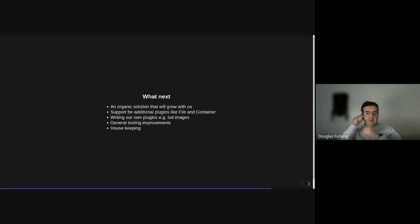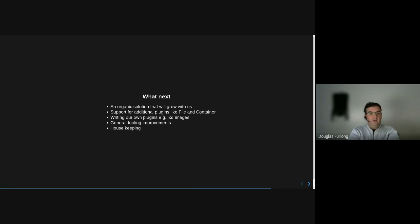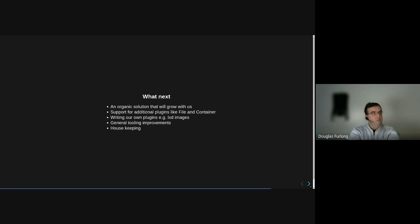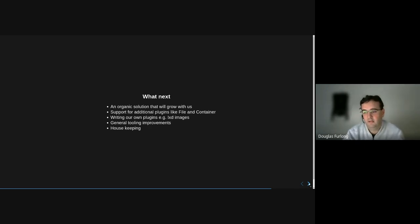What's next for us? We were looking for an organic solution that will grow with us, and I believe we've got that. The first item is adopting the file and container plugins — we've got immediate requirements for those. Writing our own LXD image plugin would probably be quite useful, or adapting the container plugin if applicable; we've not had time to look at that yet. General tooling improvements, and something high on the list is housekeeping — clearing down tasks and pruning the table. We don't currently do anything along those lines.